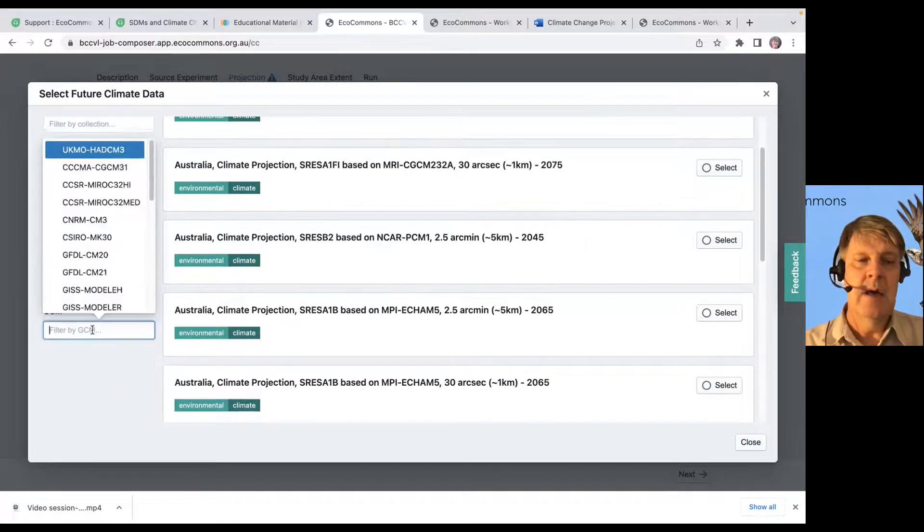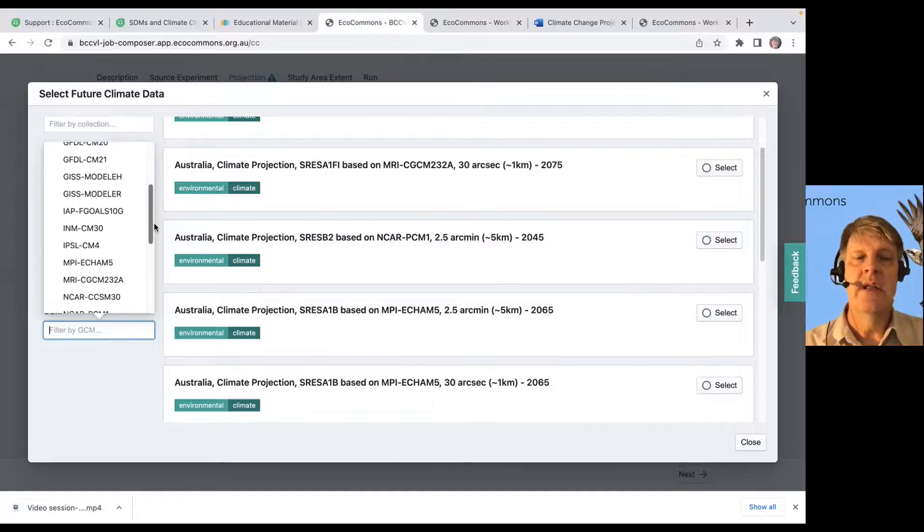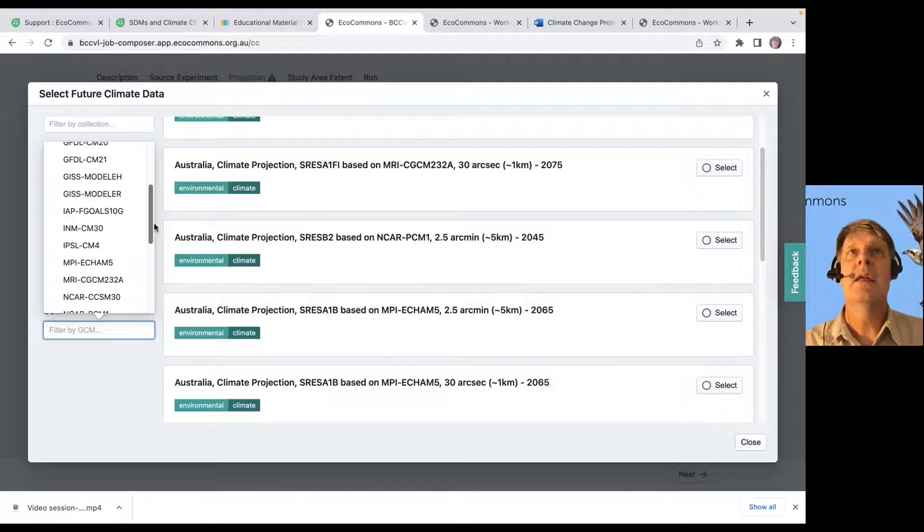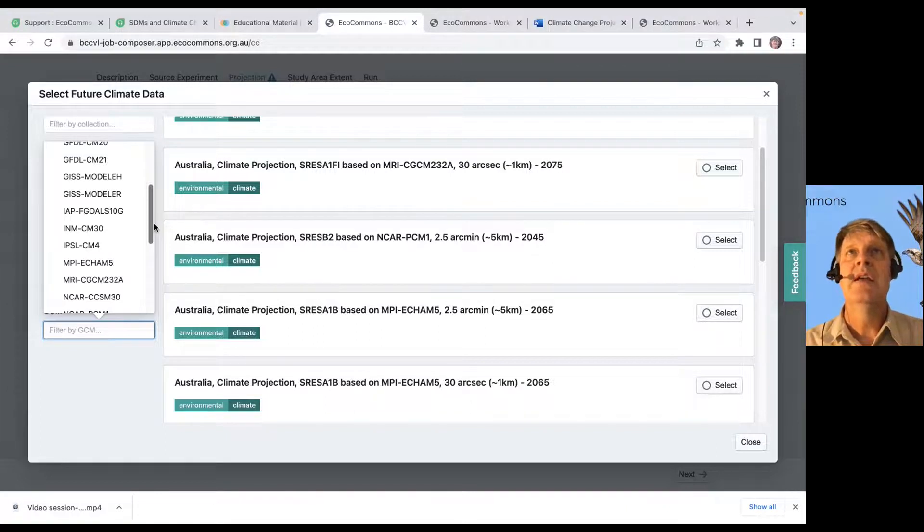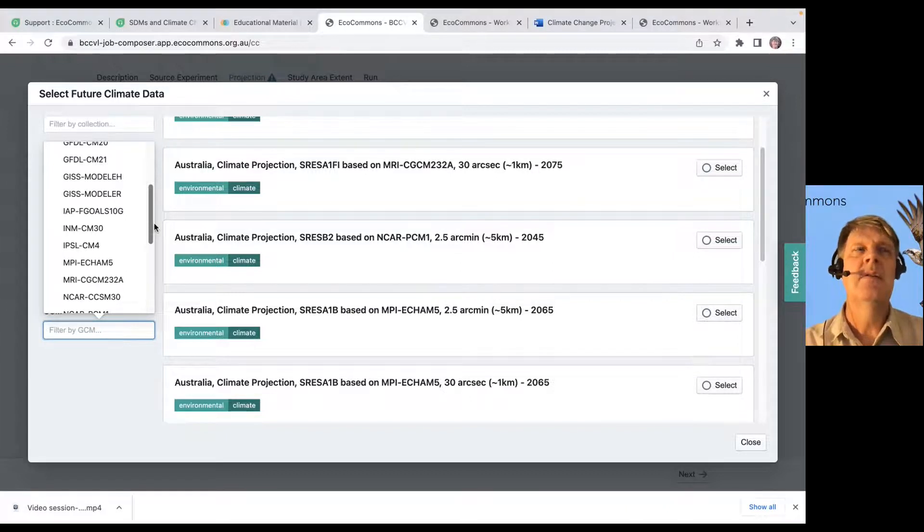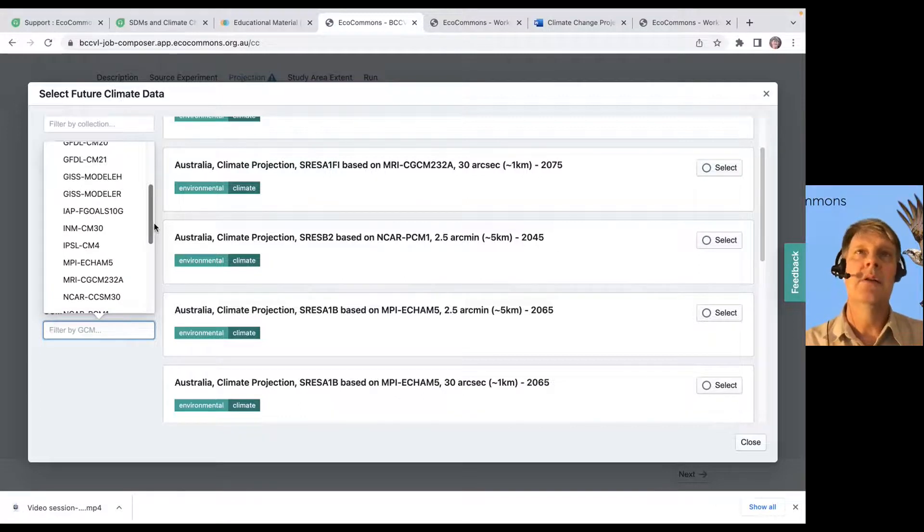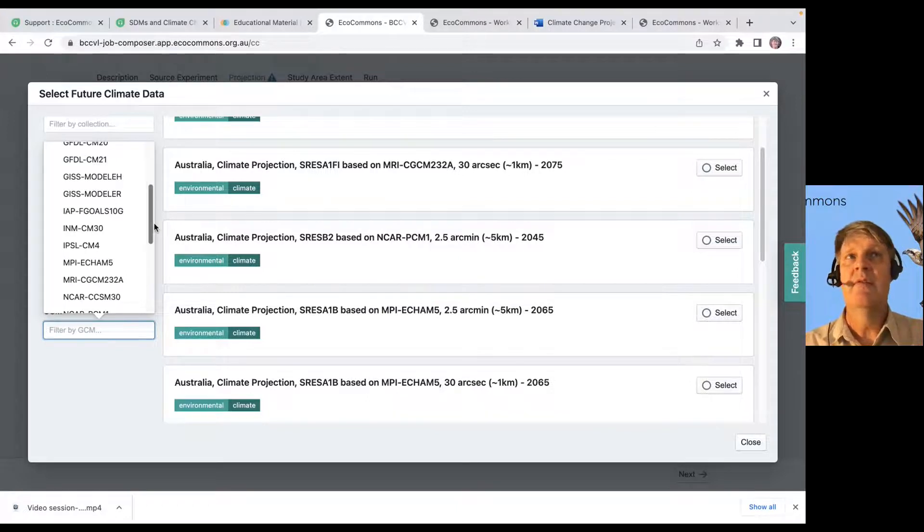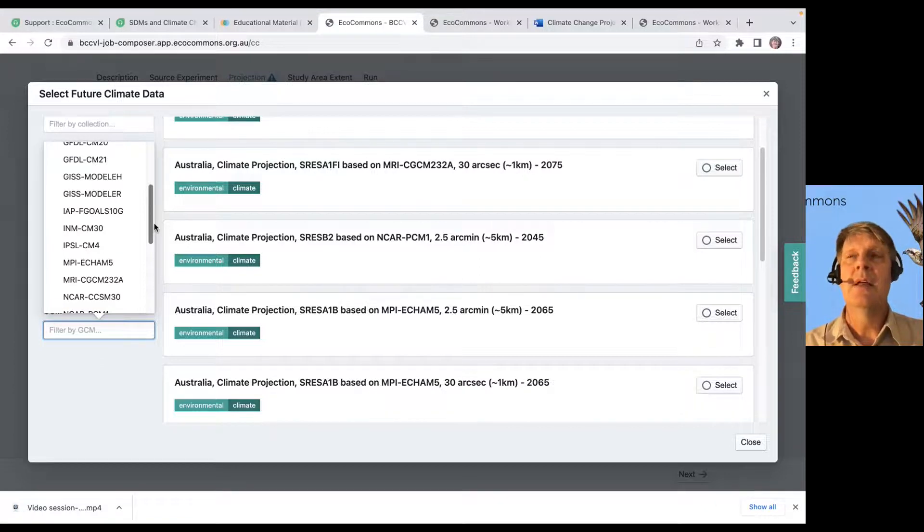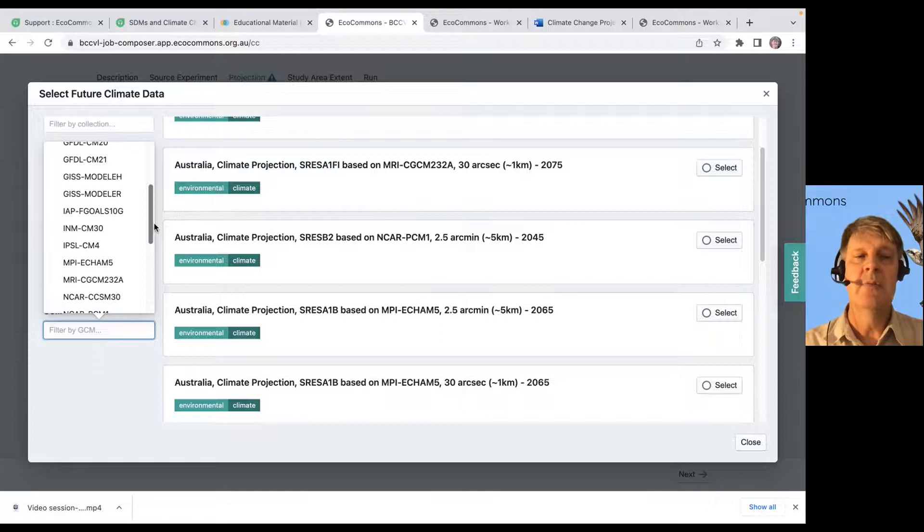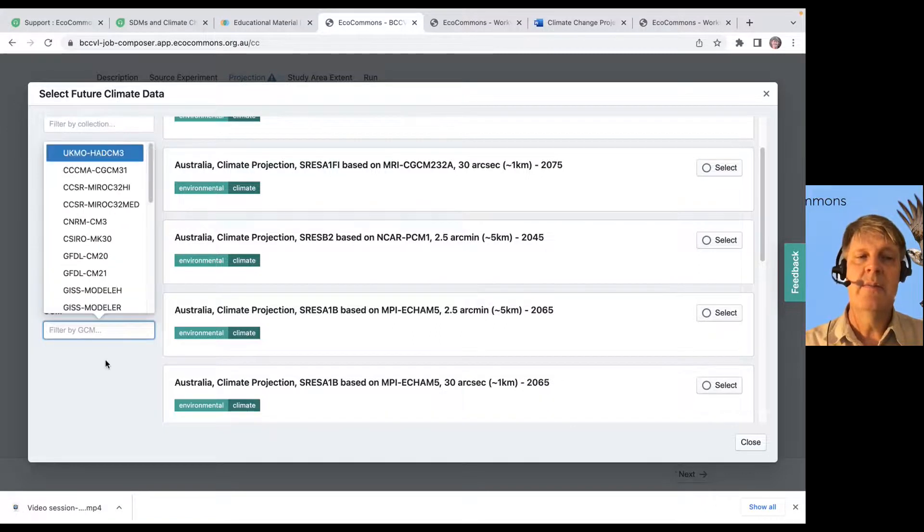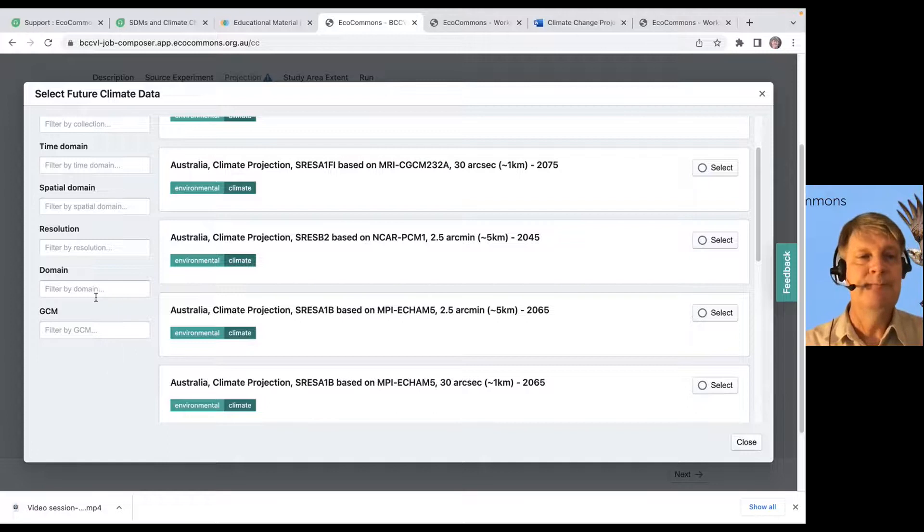So, I might know the global circulation model that I think is going to represent the future variables in the best way for my region, right? So, a lot of times climate models will perform reasonably well in one area and not so well in another. You might need a real regional climate model to perform very well in places like mountains. So, there's a lot of climate models to choose from, a lot of global circulation models to choose from. You want to choose the one that's best for your species.